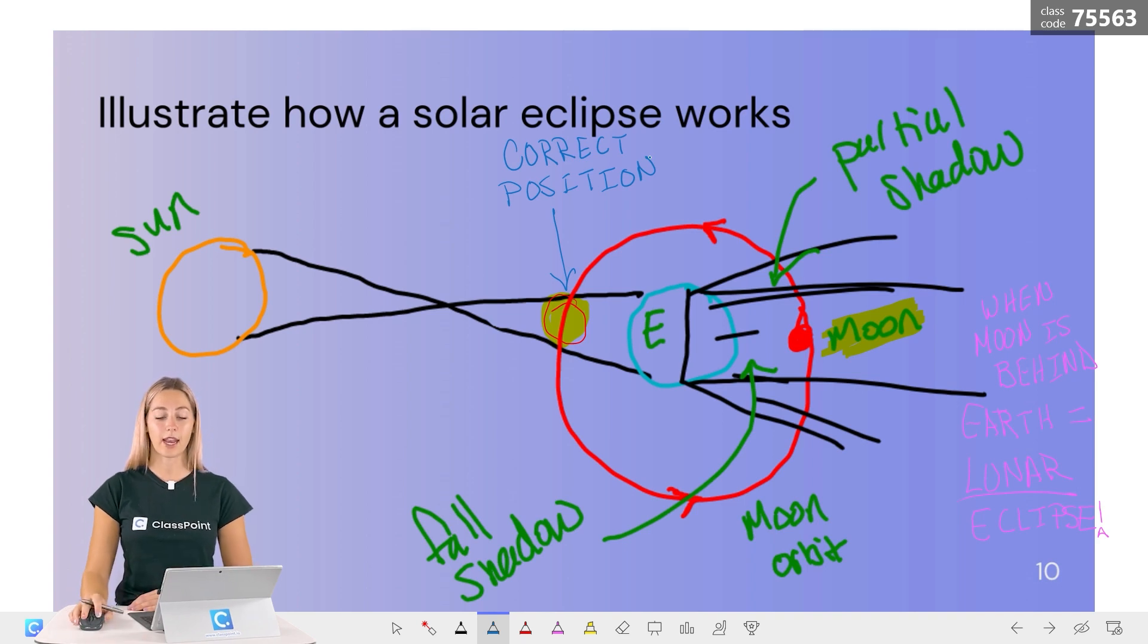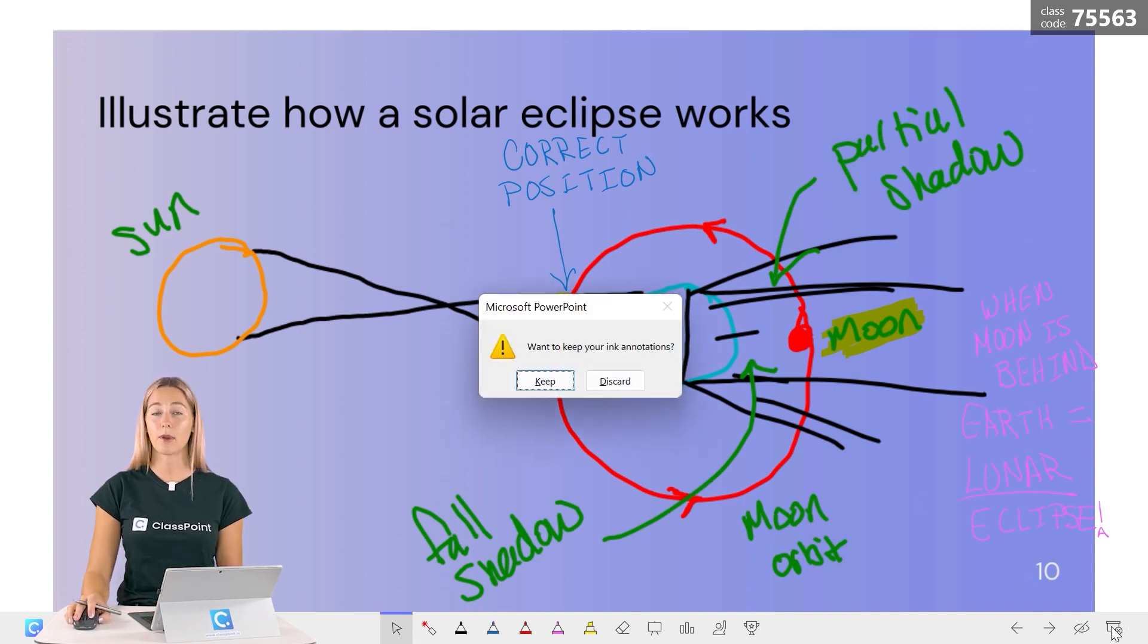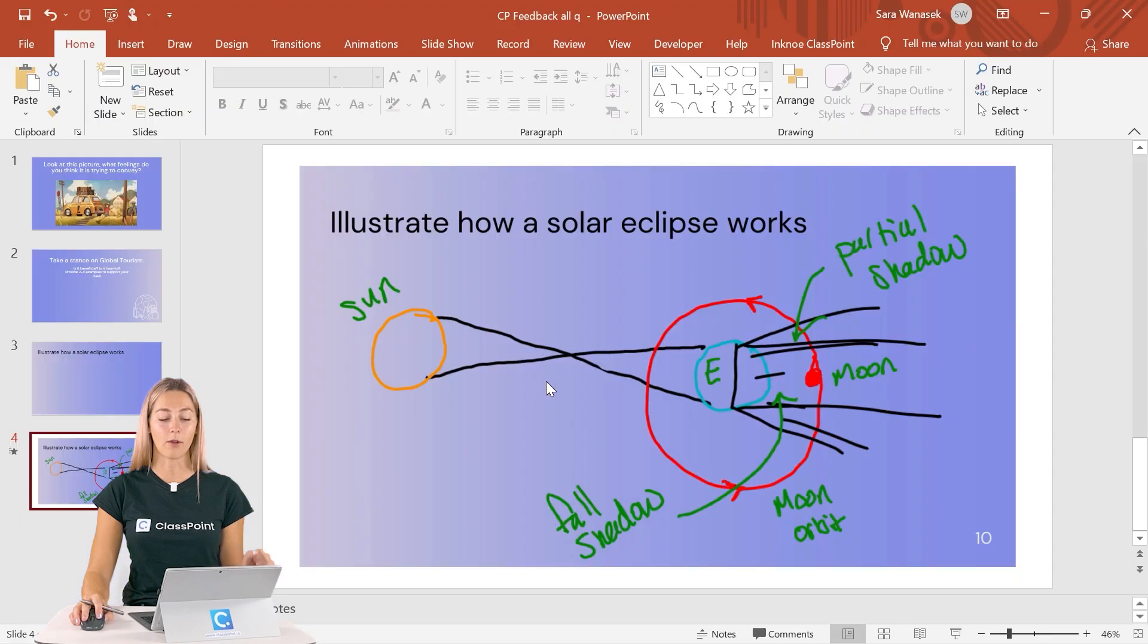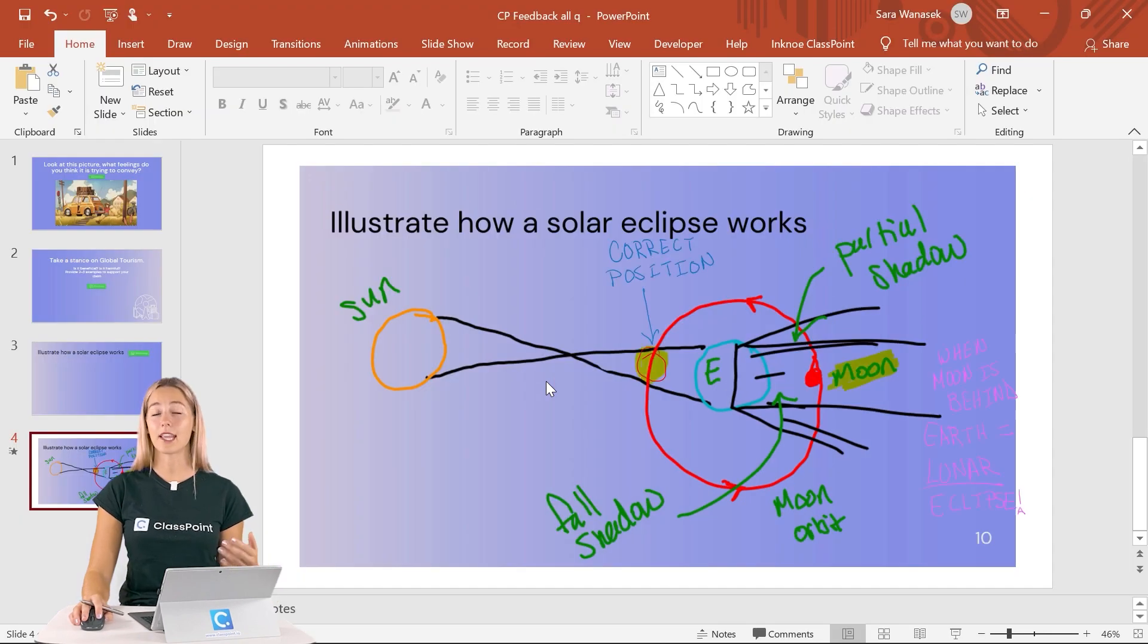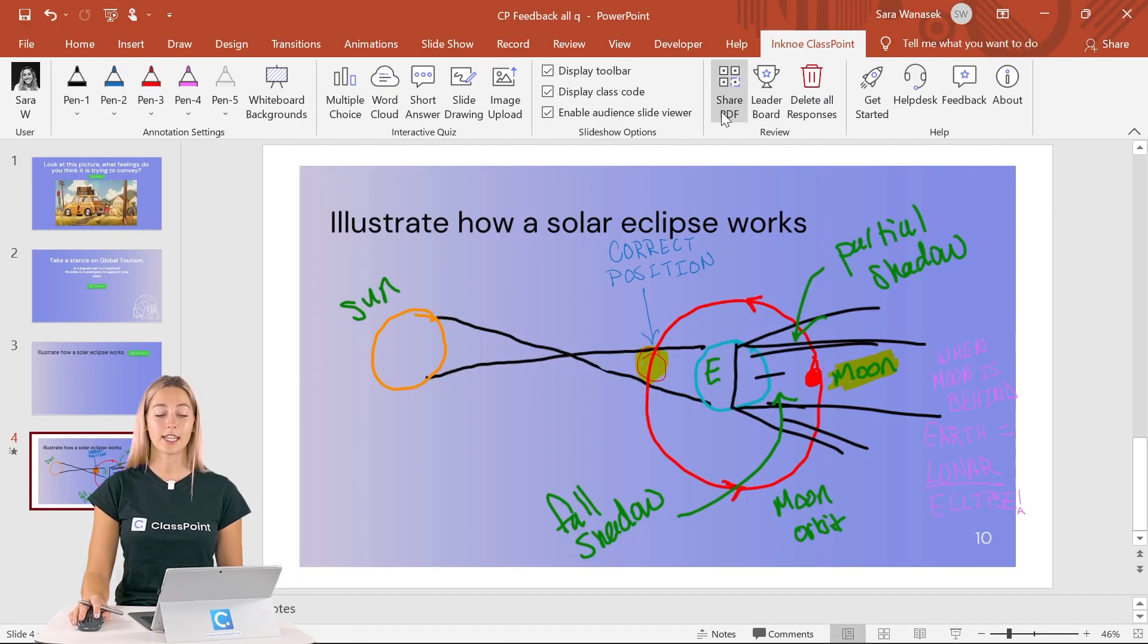One sneaky feature that ClassPoint has is the ability to share your PowerPoint file, annotations and all, as a PDF with your joined audience. Just click the share PDF icon to do so.